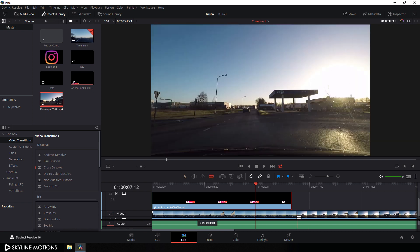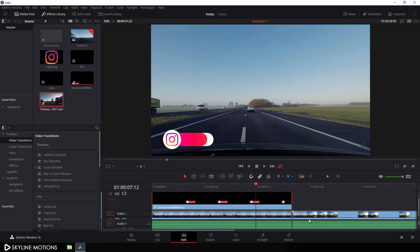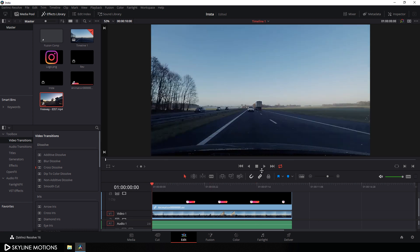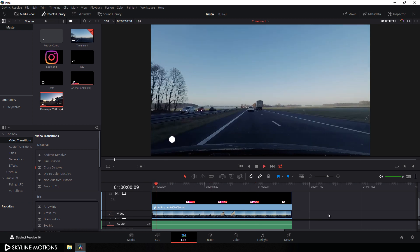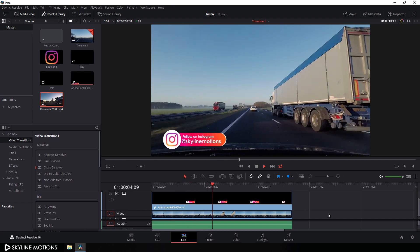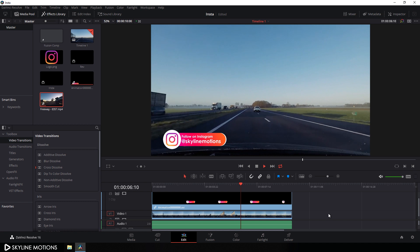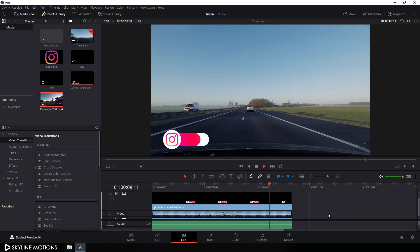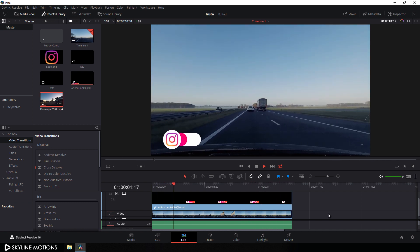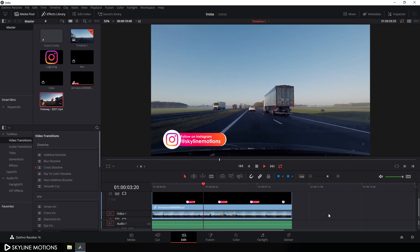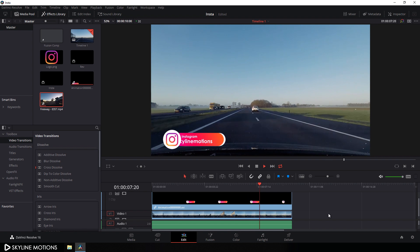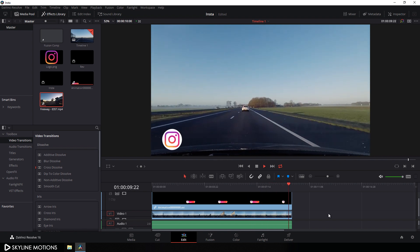Cut the extra video clip and delete it. Go to the very beginning and play the animation — it's looking awesome. That's all for this tutorial. I hope you like it; if so, hit the subscribe button and click the bell icon to get notified when I upload new videos. I'll see you in the next tutorial — till then, bye bye.